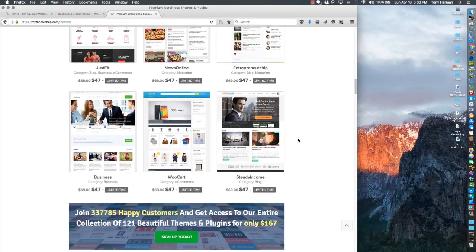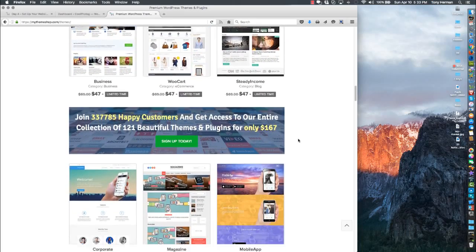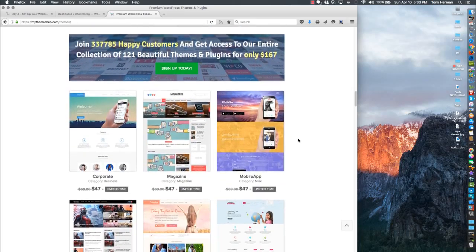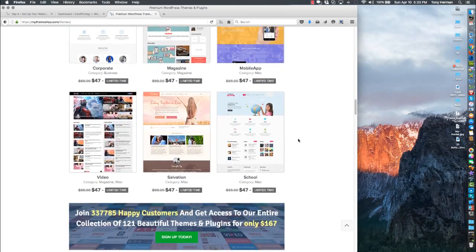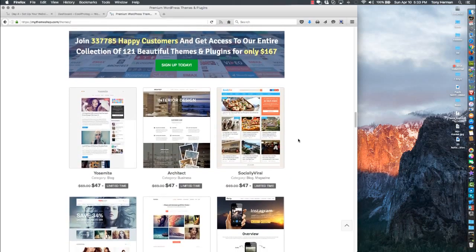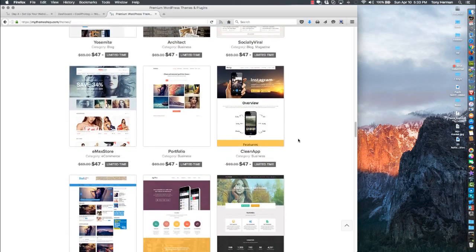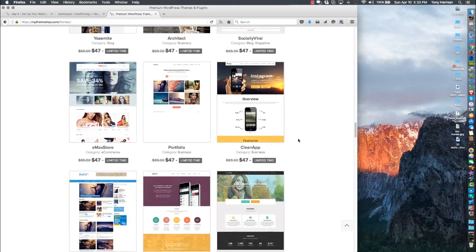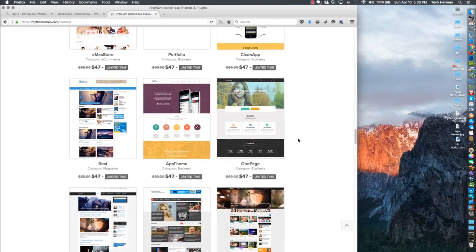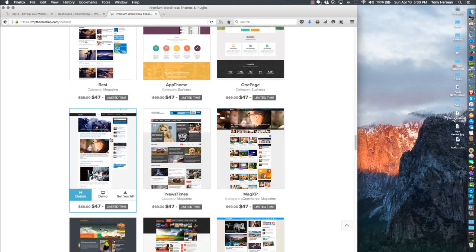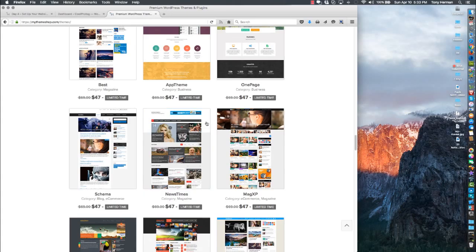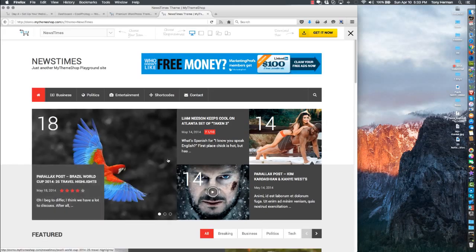And one I'm using for my website is over here called Schema. Maybe I passed it - they have it on their site. It's a really good one, I've used it before. There it is - Schema. You can set that up a number of ways. This one would be good too, it's called News Times.